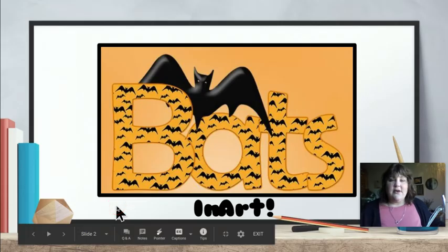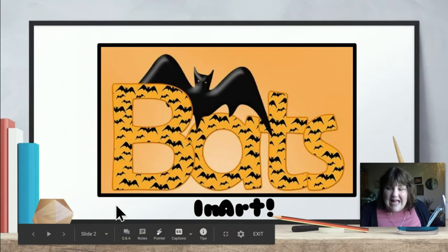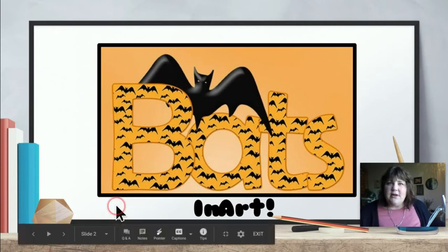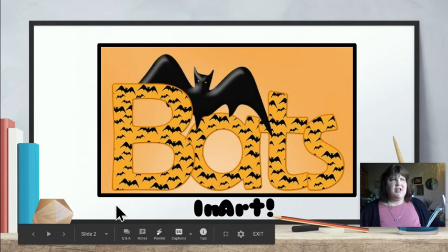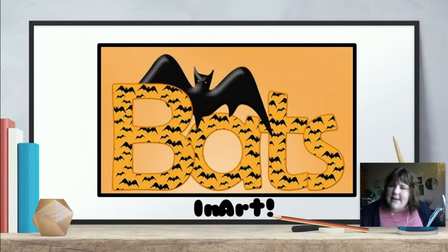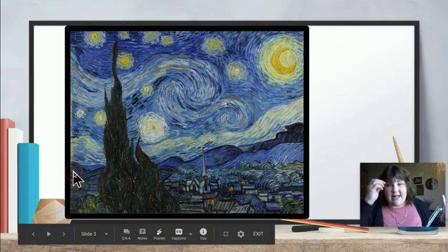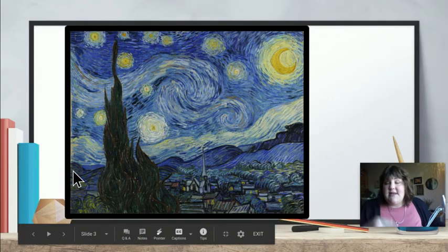I bet you already know what we're going to learn about today because you've been learning about it — bats! We're going to learn about bats in art, which I thought was unusual, but there are actually a lot of bats in art.